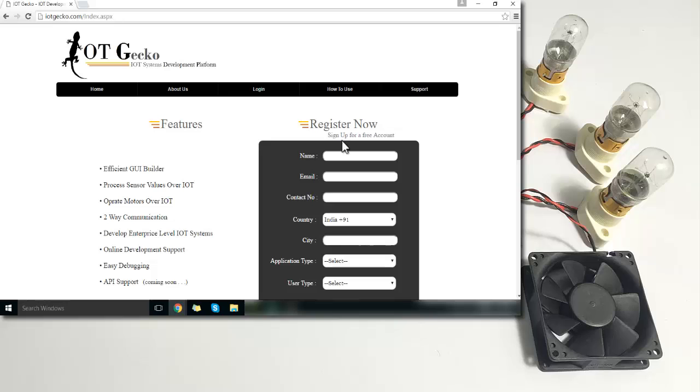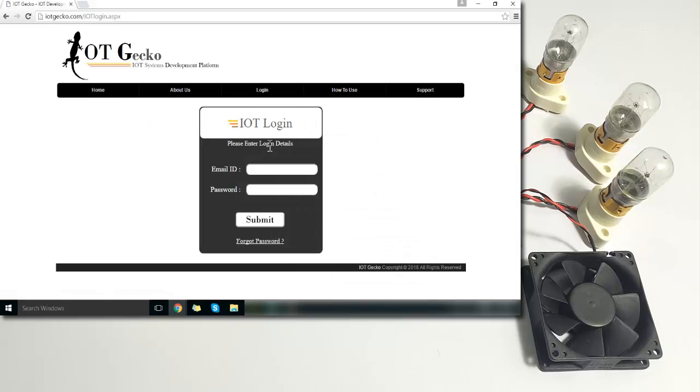You can just register here on this form. We already have a login, so we will just log in here.